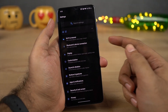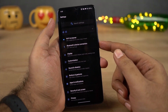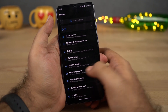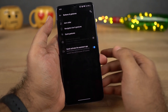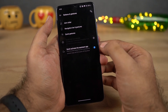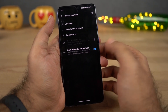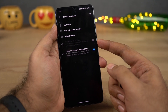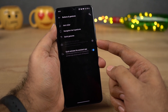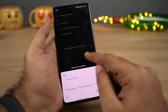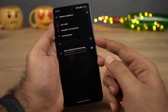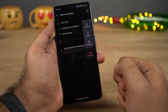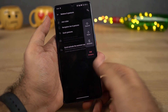Next we can also use the power button to trigger Google Assistant. To enable that, go to Settings, then select Buttons and Gestures, and just enable that particular toggle. Once you do that, you can press and hold the power button to trigger Google Assistant. If you hold it for three seconds or more, you'll get the power options.